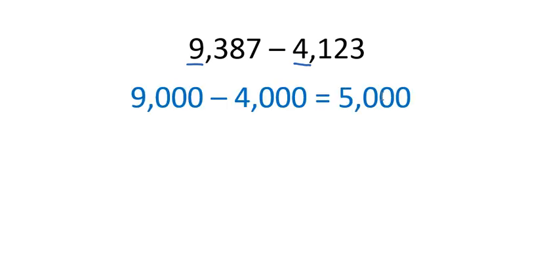Let's look at the subtraction problem. Here I've got nine thousand three hundred eighty seven minus four thousand one hundred twenty-three. Again, what we're going to do first is we're going to look at the leading digit and make all the other digits zero. I have nine thousand minus four thousand is five thousand.